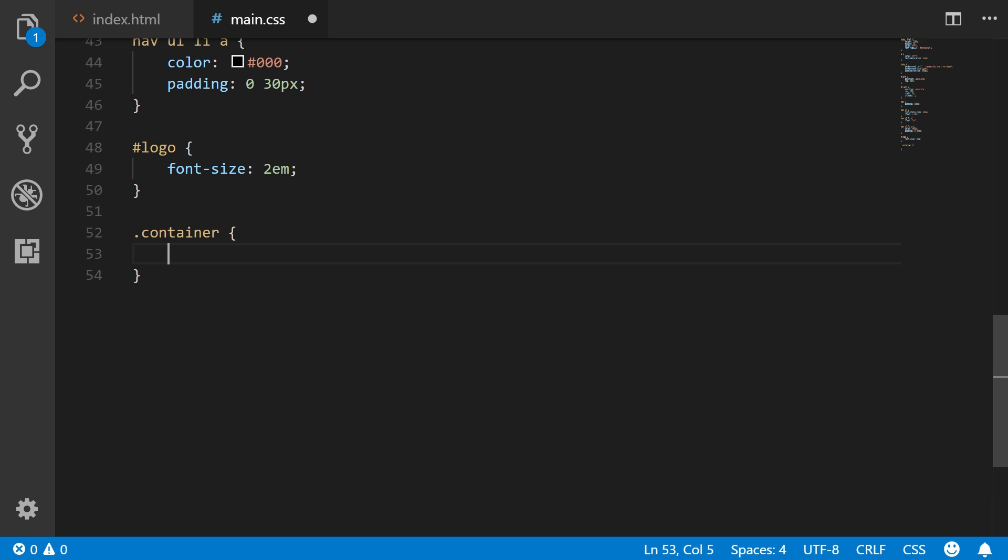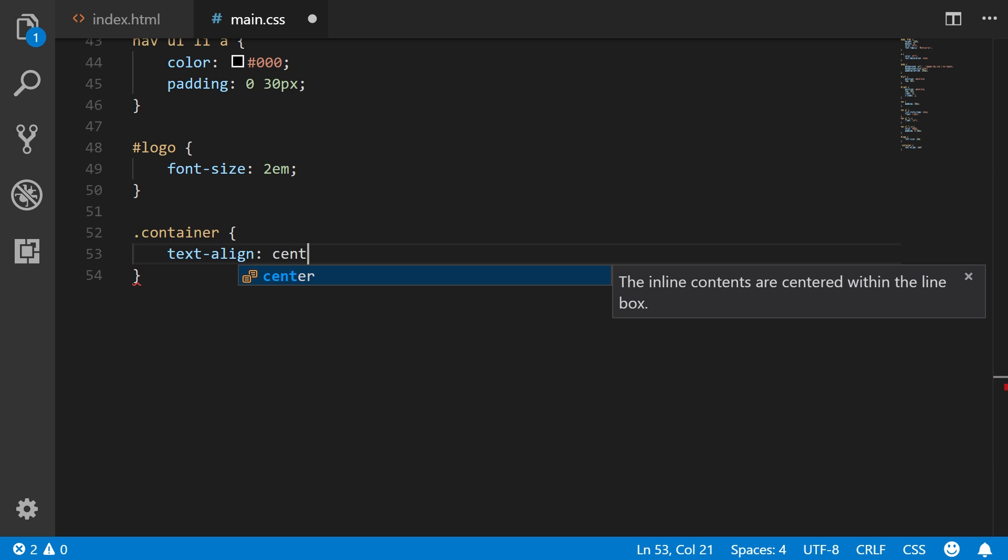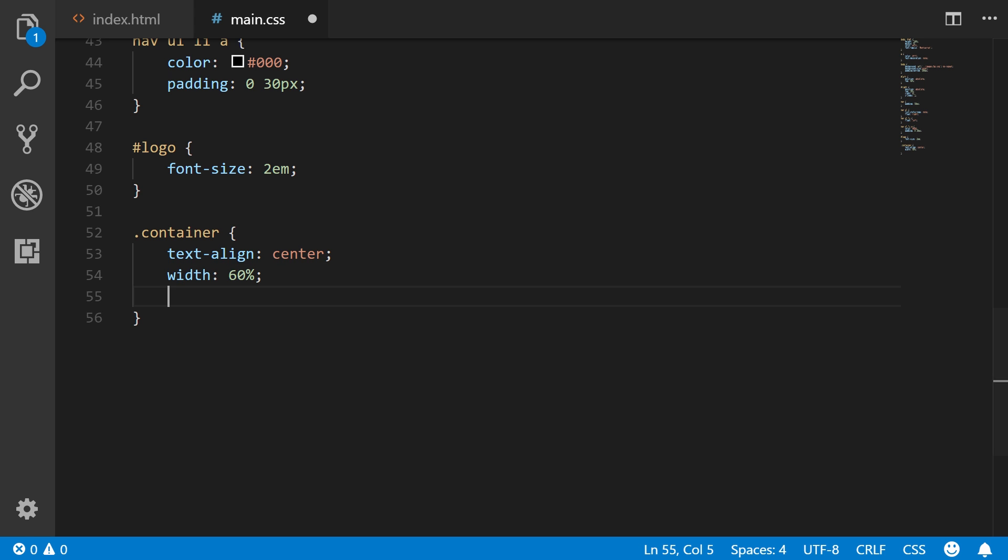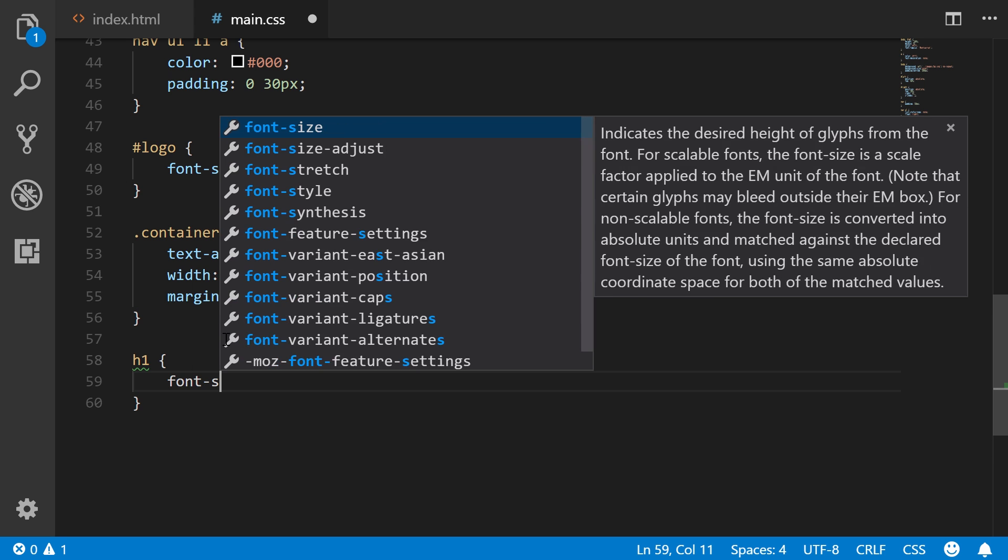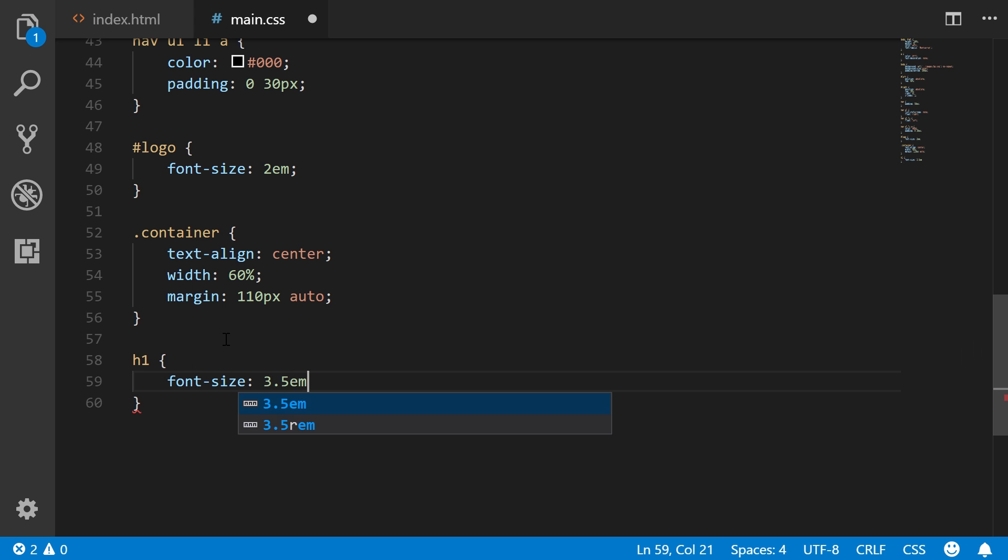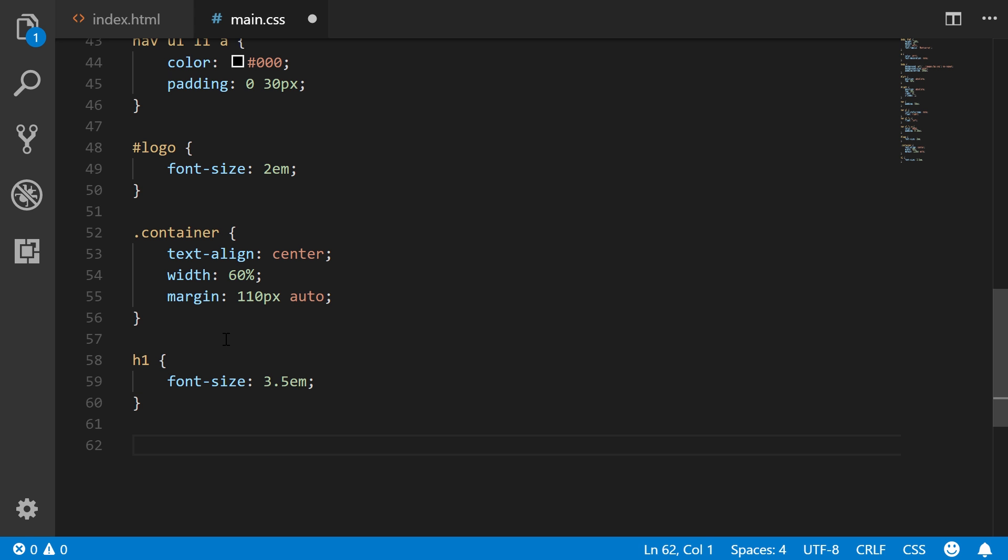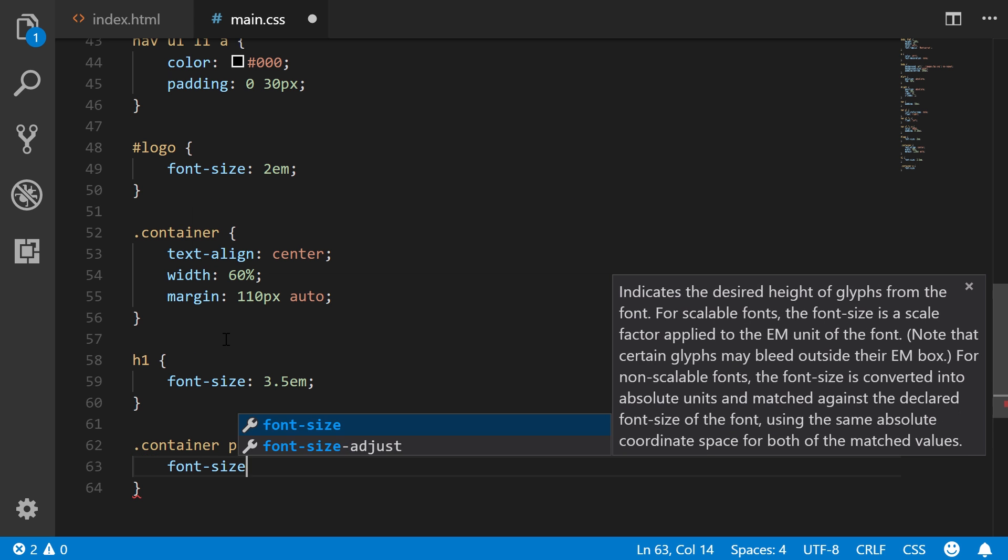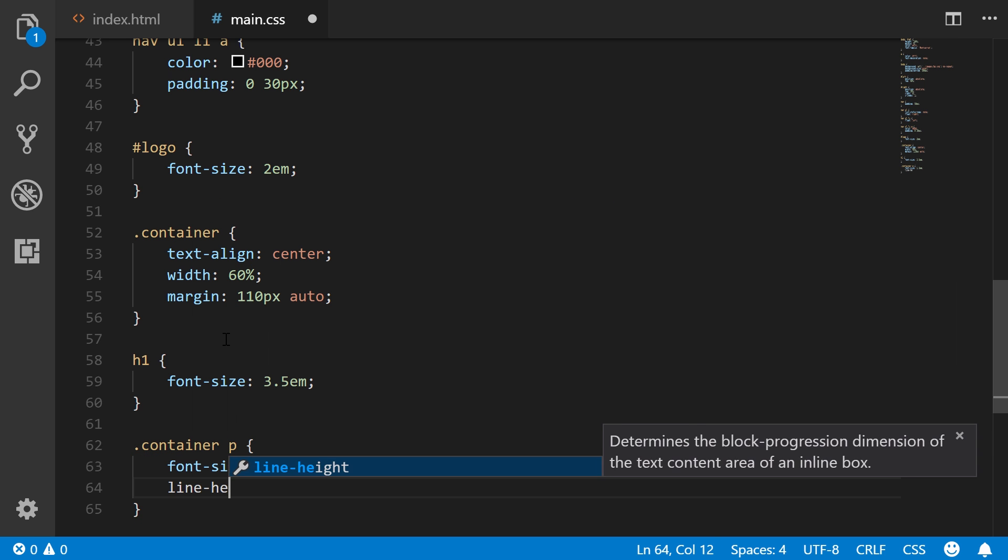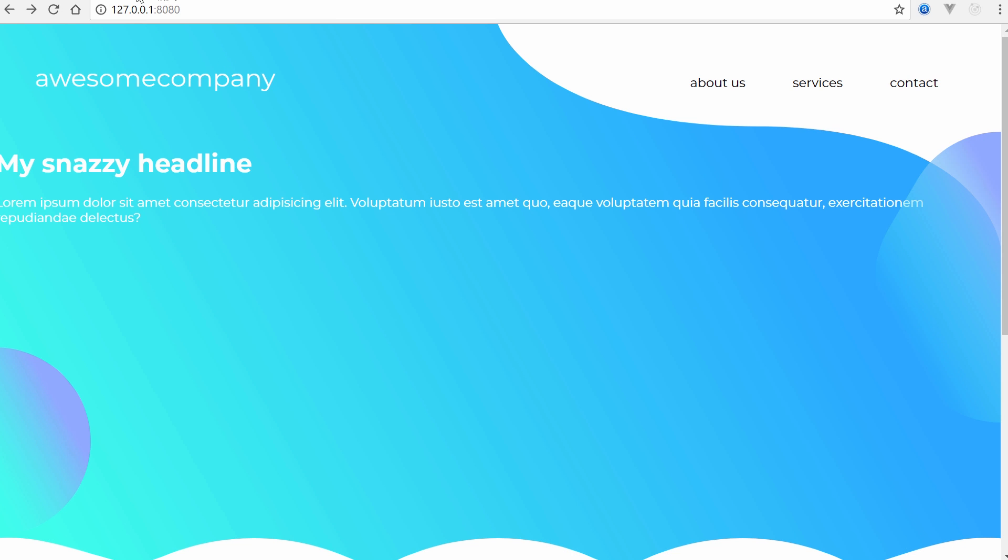So we're going to have our container. We'll say text align center. Width is 60%. And the margin will be 110 pixels from the top and bottom and auto will center it. Then we'll have our H1 element. We're going to increase the size to 3.5 EM. And then our container paragraph will say font size increases well to 1.3. And then the line height will increase by 1.4. So now let's go back, refresh.